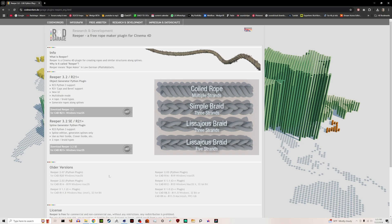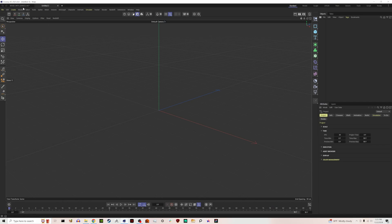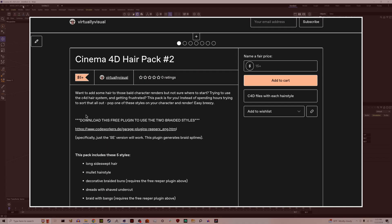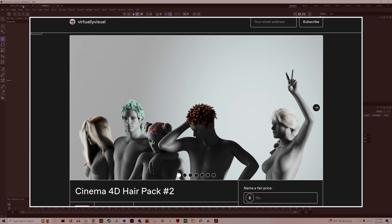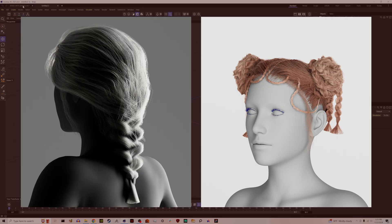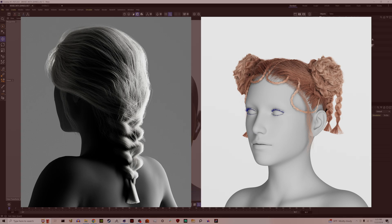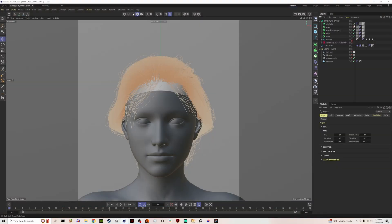For this particular video I would download the SE version, but in general I'd have both because it's just nice to have. The reason I'm bringing this up is because I just released a new hair pack on my Gumroad with five new styles. These are much more intricate than my first pack, specifically two braided styles, and both of these utilized the Reaper plugin to actually create the braid portions.